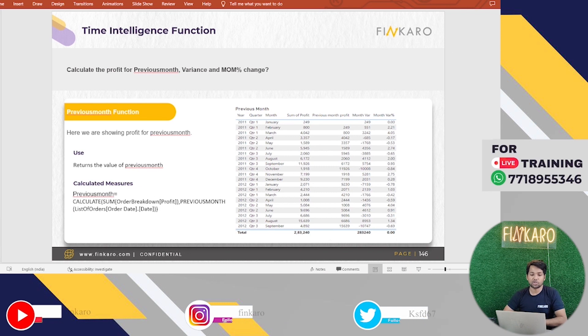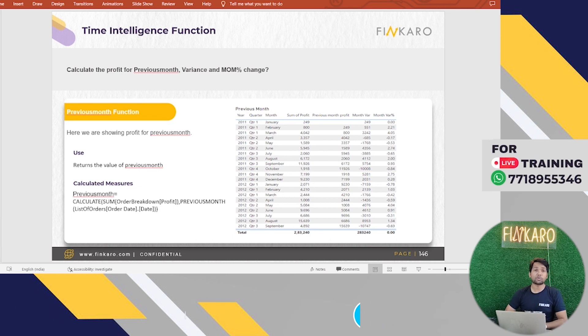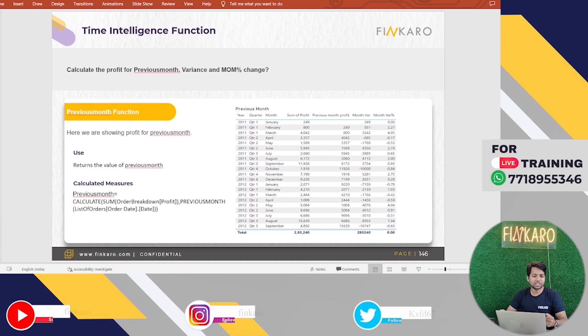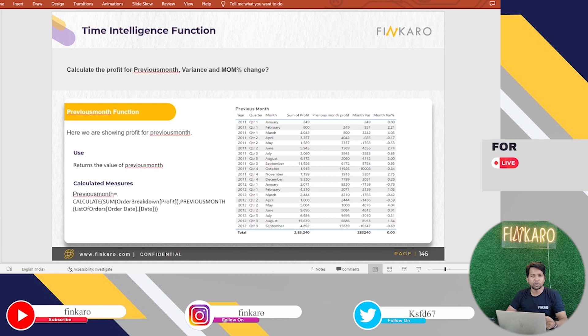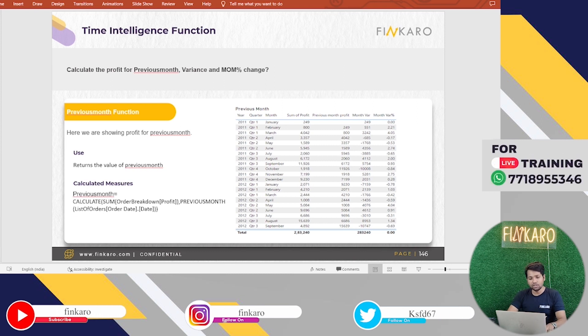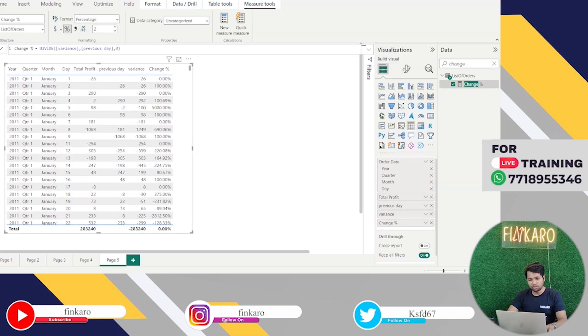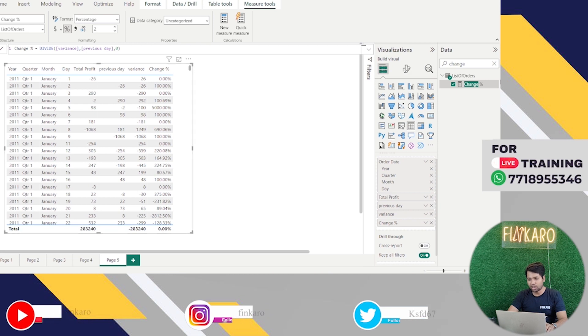Basically, our next question is calculate the profit for the previous month, variance, and month on month percentage change. So do I need to repeat that stuff again? Of course not. What I will do is I will only change for